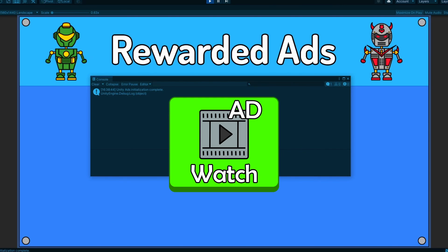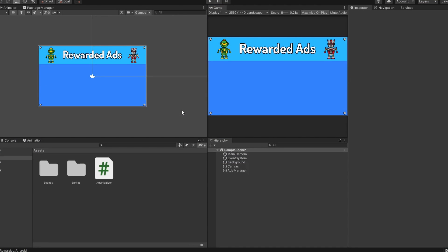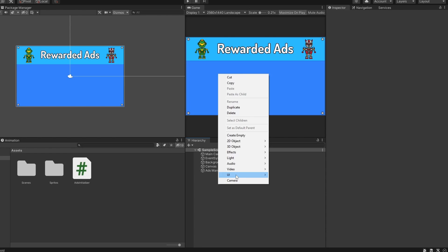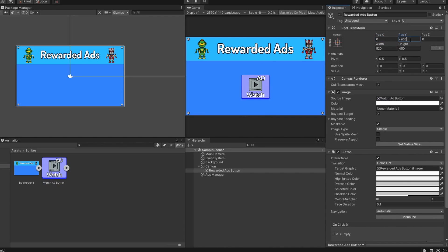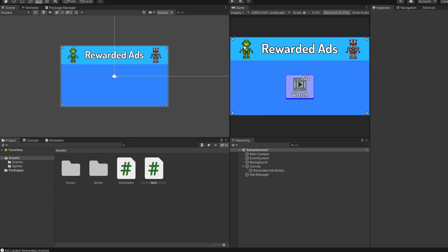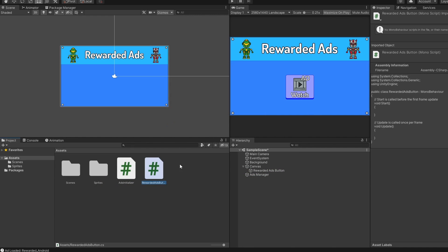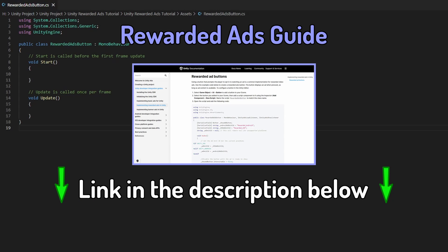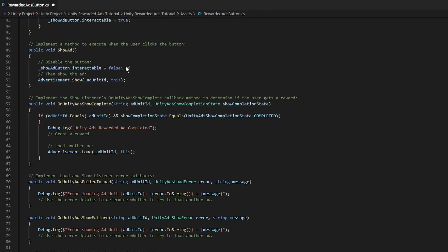Now we need to add a button to our game so that when we click on it, it will show an ad. Let's exit Play Mode and start with the Rewarded Ads button first. Right click on the Hierarchy tab, head over to UI, and create a new button. Let's name it Rewarded Ads Button. Go ahead and resize the button or change the sprite to your liking. Once done, create a new C# script called RewardedAdsButton. Please make sure your script is named exactly like mine. Let's open the script and open the Rewarded Ads Integration Guide link — link can be found in the description below. Copy every line of code and paste it in our RewardedAdsButton script.